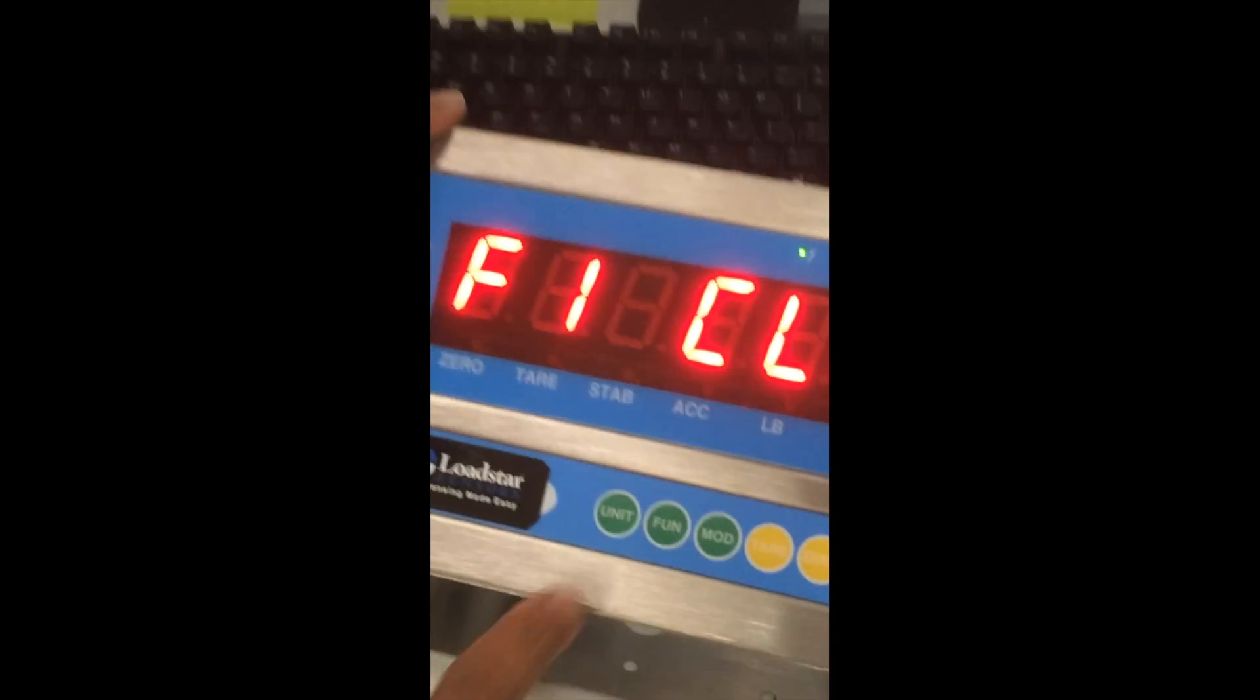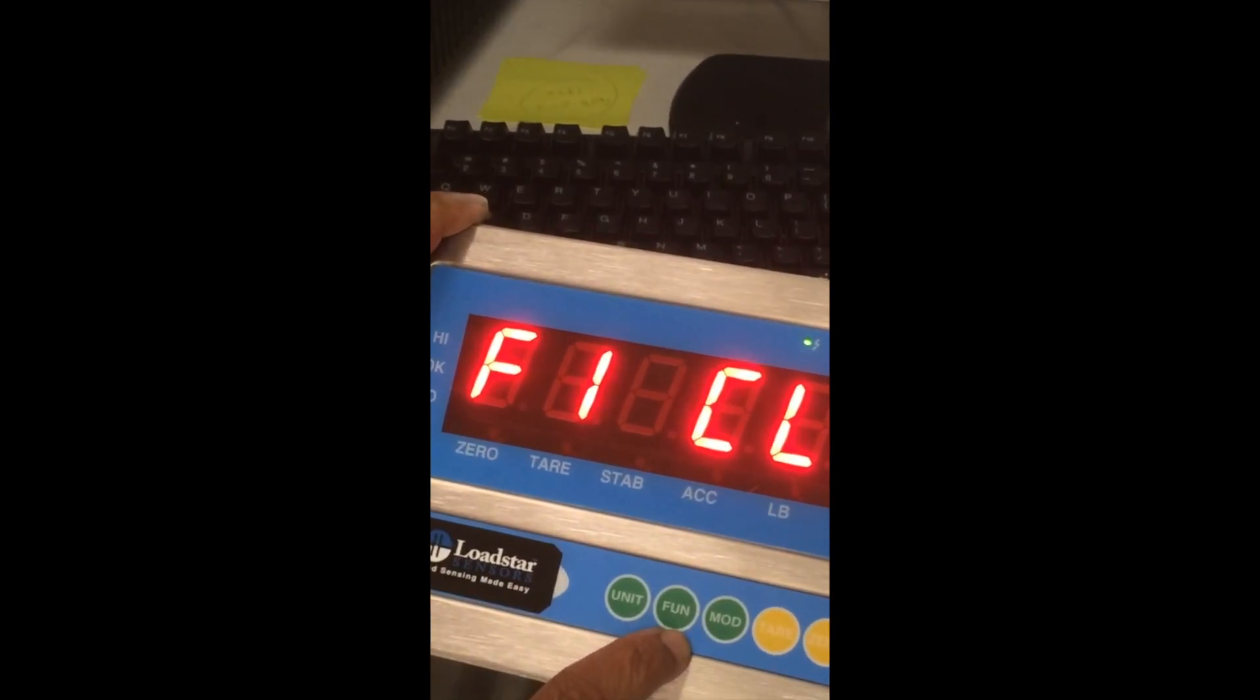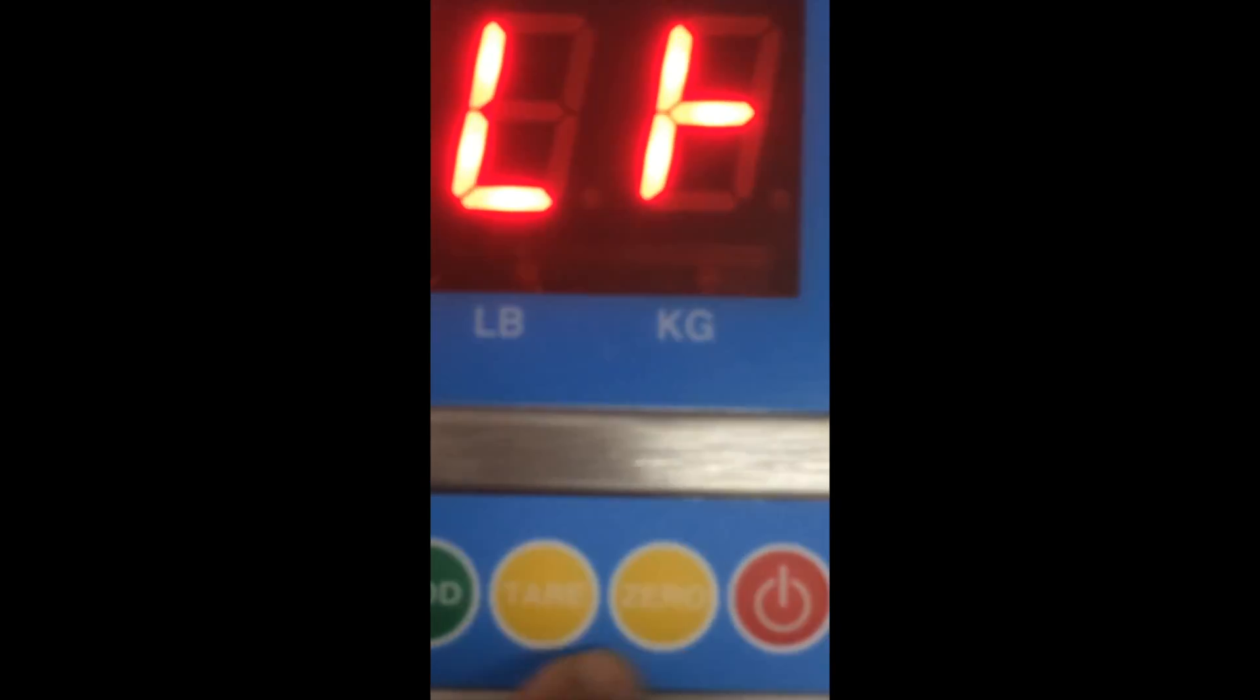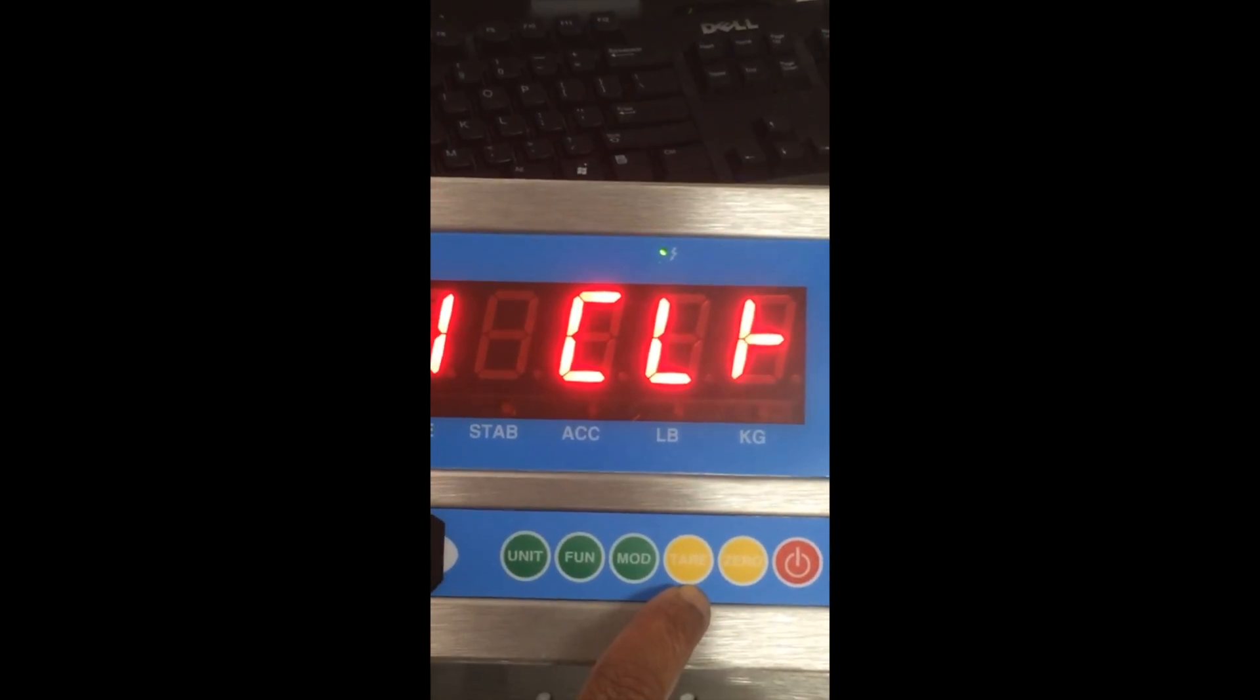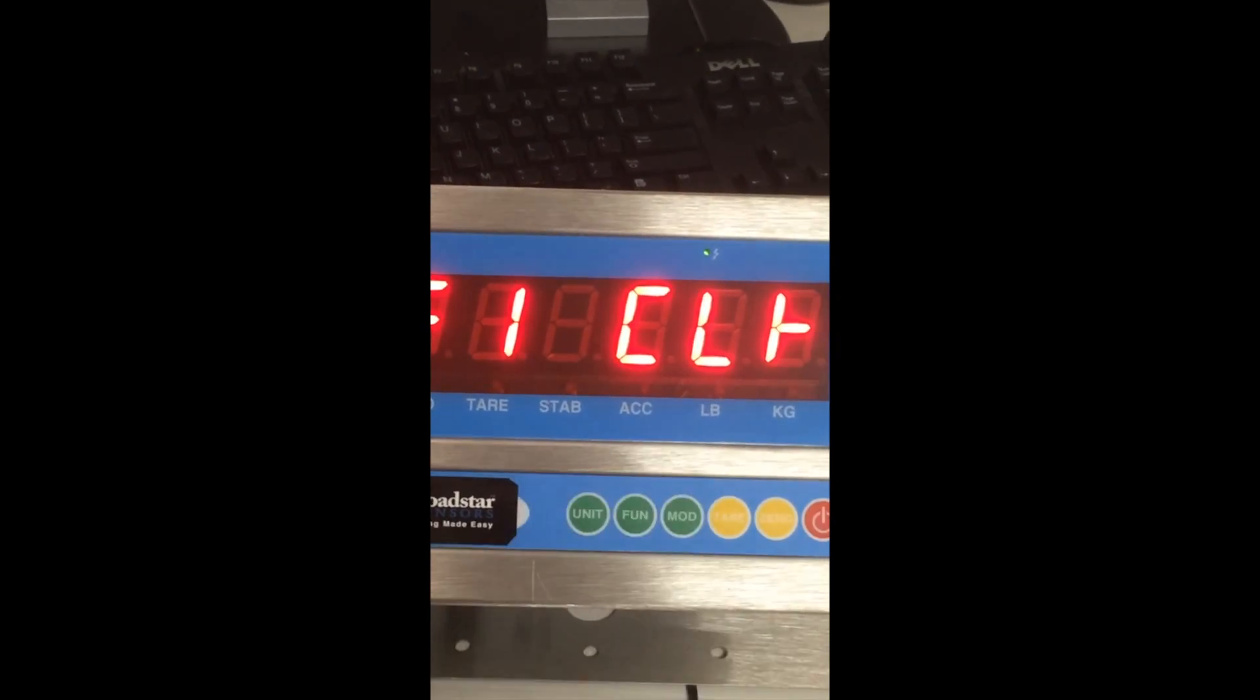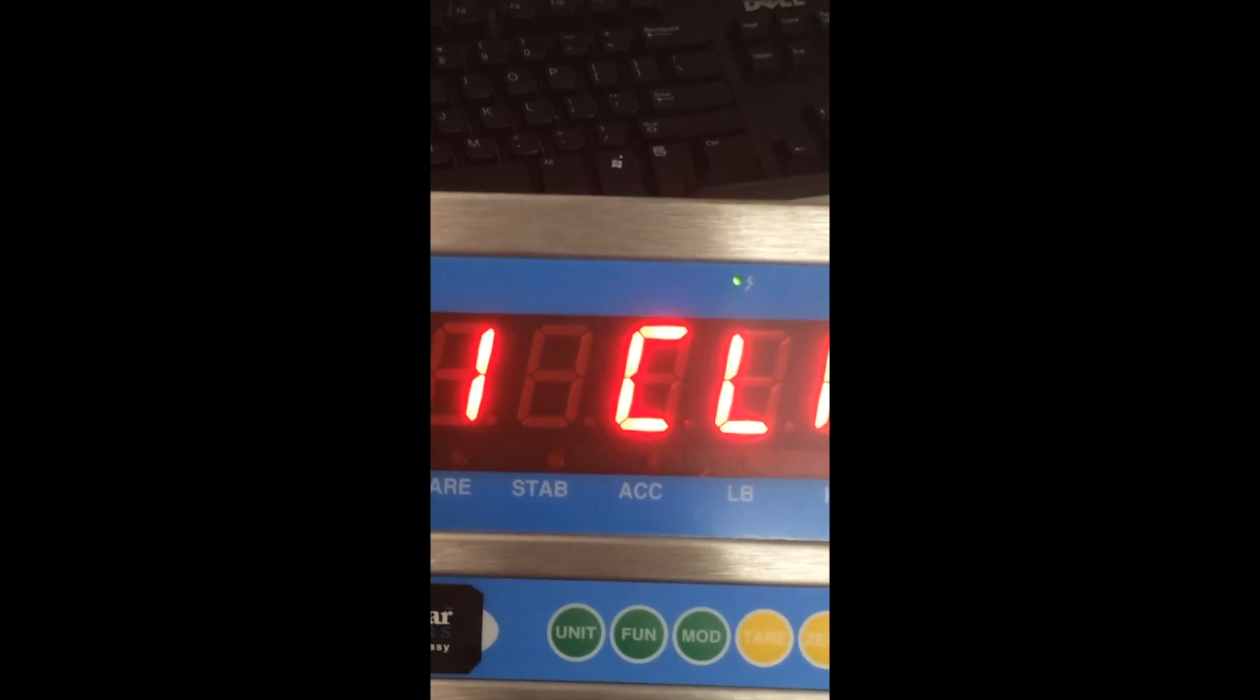Now you will see here the unit, there is a unit key, function F1 and mod key, tear and 0 and a power. During calibration procedure, the tear key acts like the up-down key in your computer and the 0 key acts like the left-right key in your computer and the function key acts like the enter key.